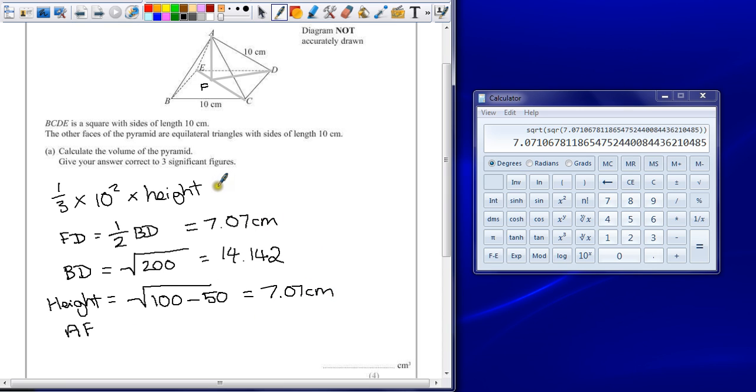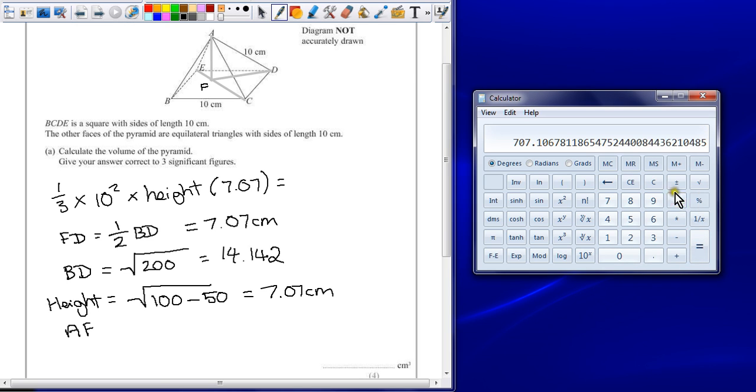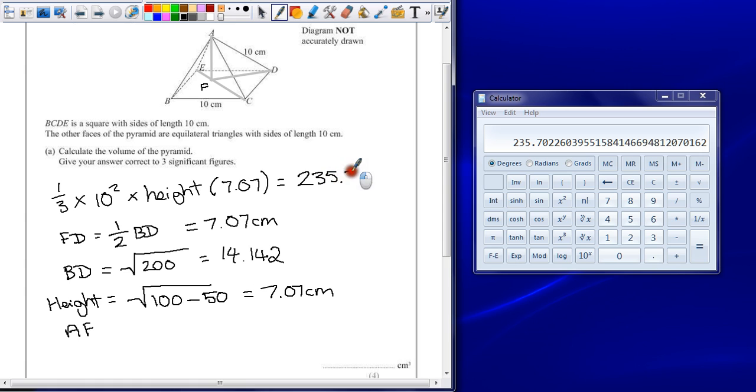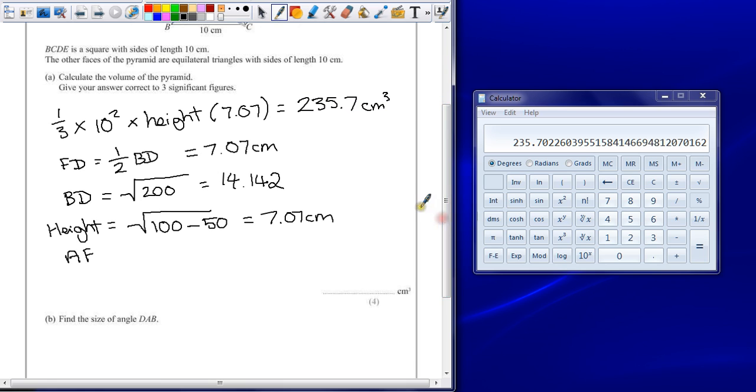With that height calculation, I should be able to work out that the volume of the pyramid, multiply that by 100, and then divide it by 3. Gives us a total volume of 235.7 centimeters cubed, or to three significant figures, that would be 236.